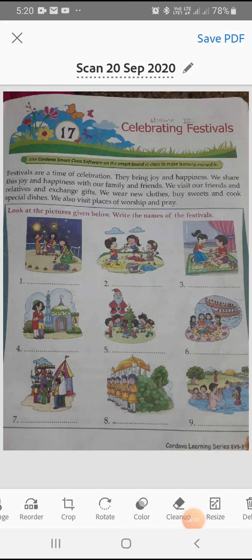Hello everyone, this is the EBS class for Standard 3rd. Today we are going to start a new chapter, Chapter 17, Celebrating Festivals.